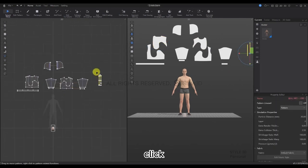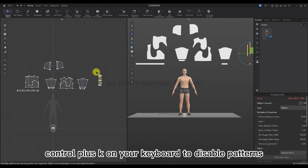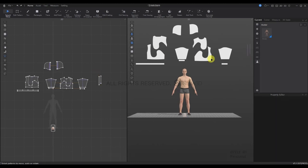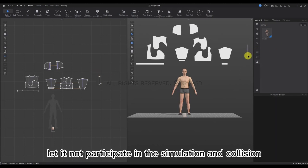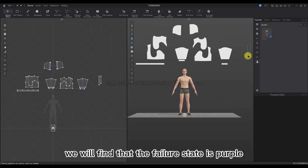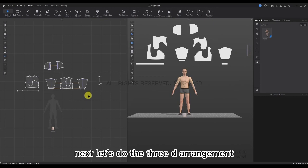Then select the hat rope and click Ctrl plus the key on your keyboard to disable the pattern, so it does not participate in the simulation and collision. We will find that the disabled state is shown in purple. Next, let's do the 3D arrangement.